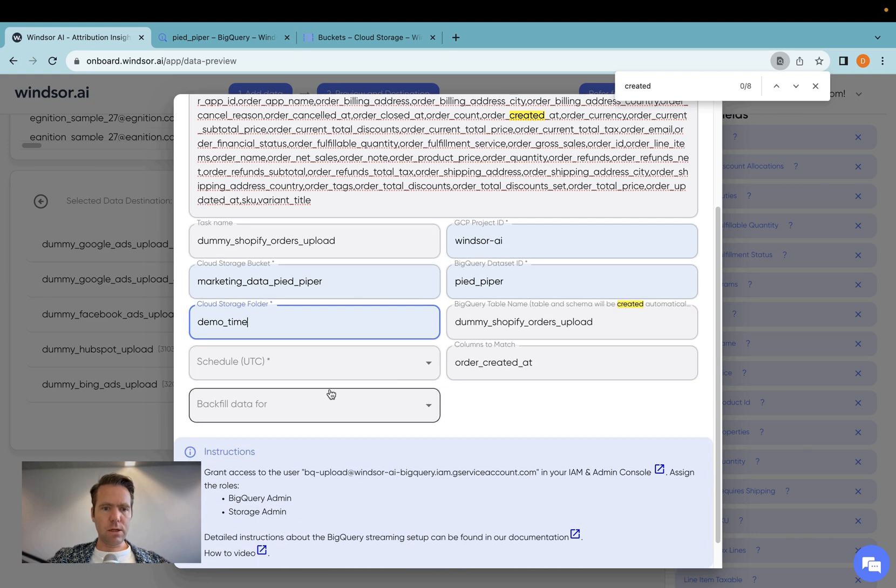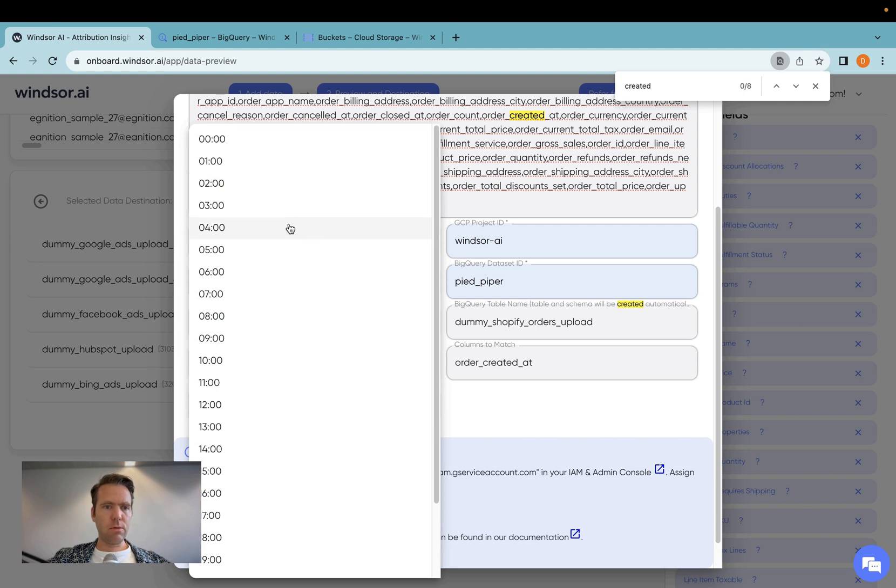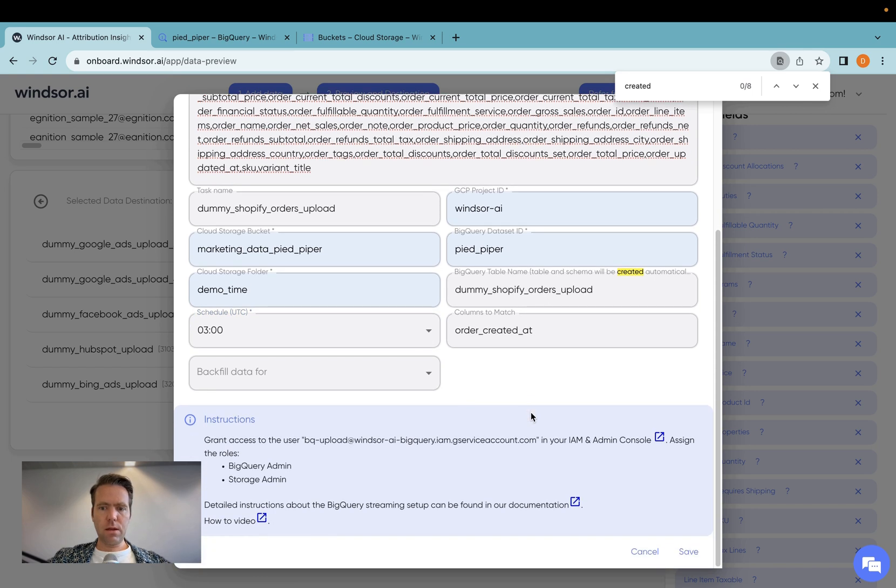Now here the schedule is the time of day in UTC when the data will be synced. So I'm going to put in 3am UTC. And then I click save.